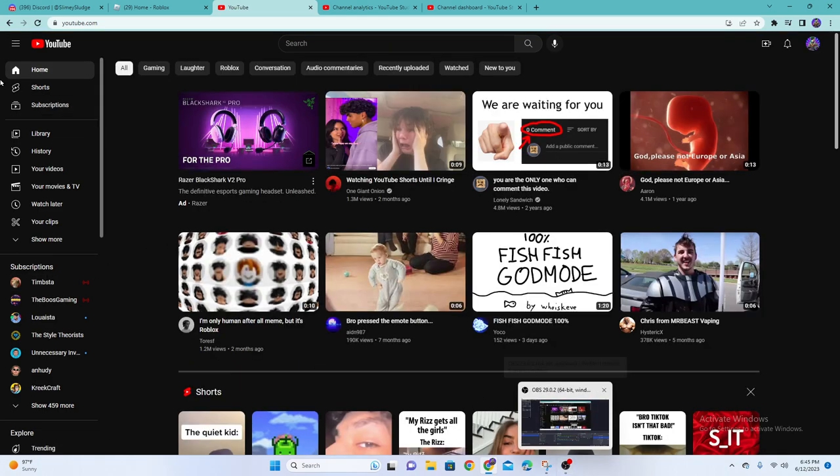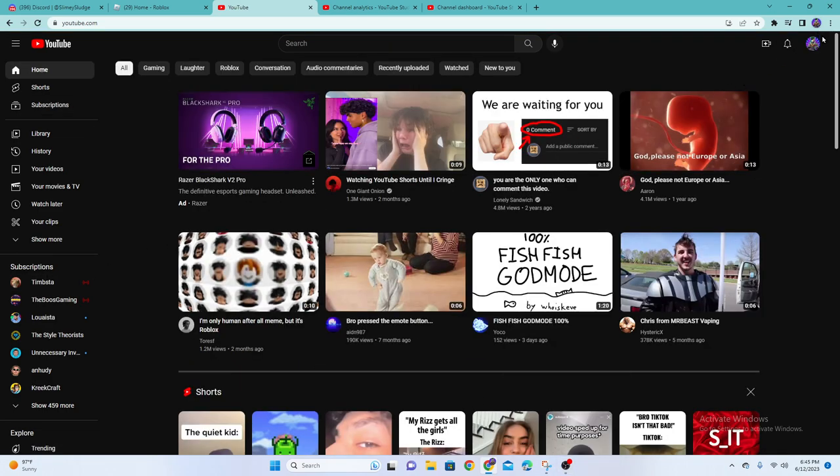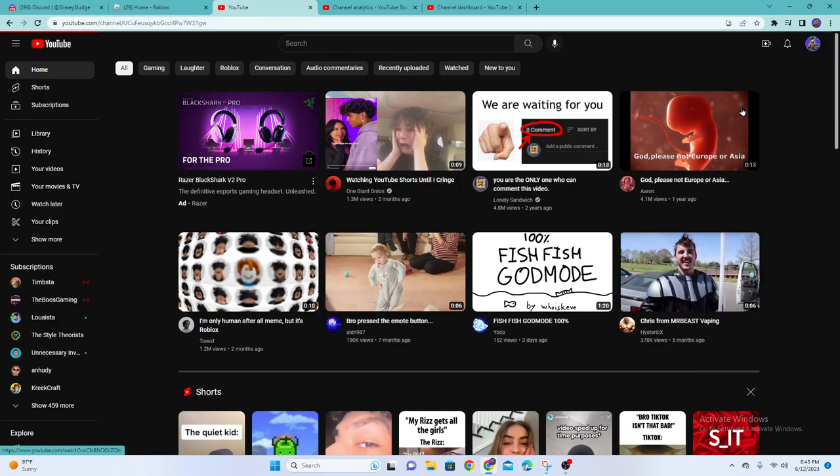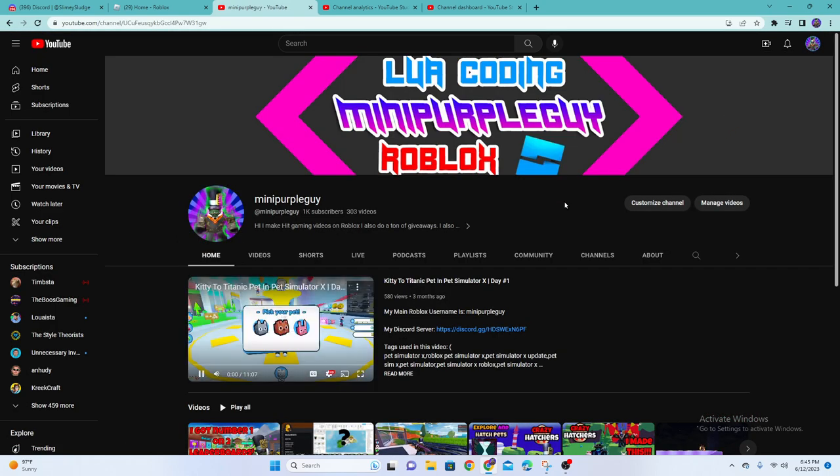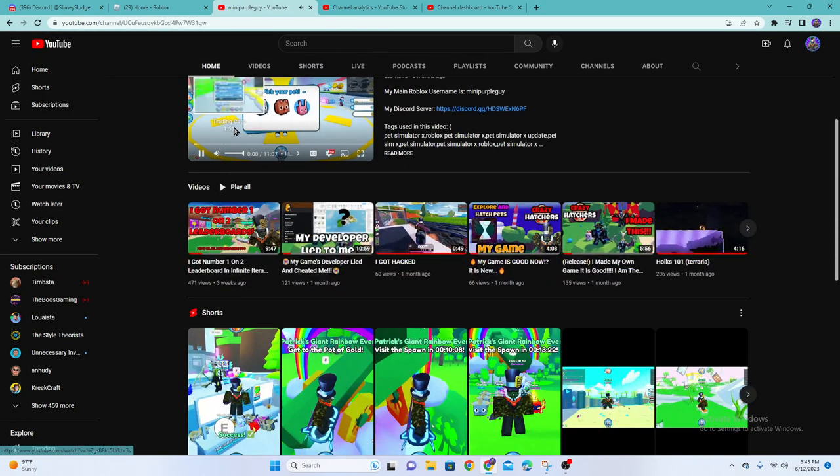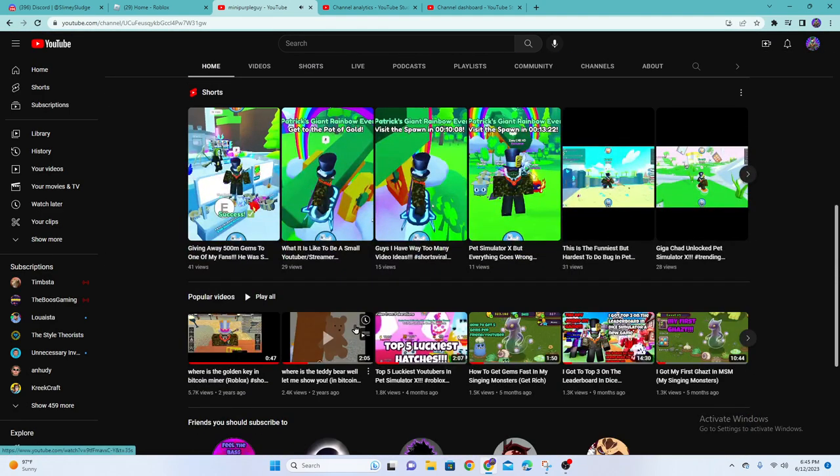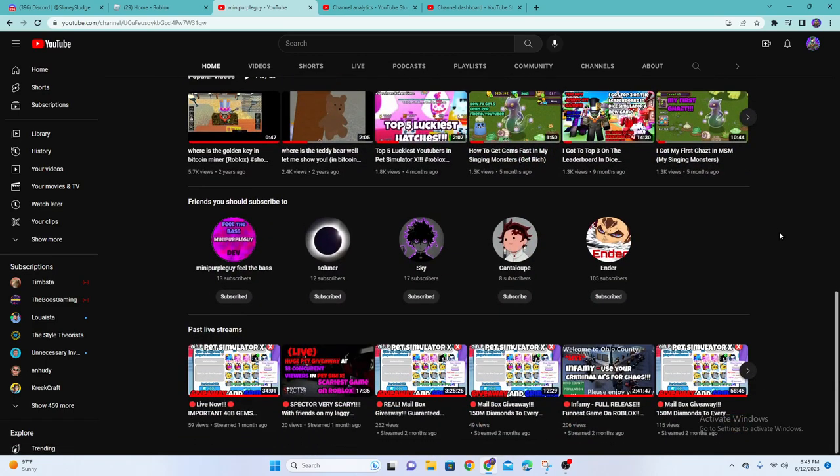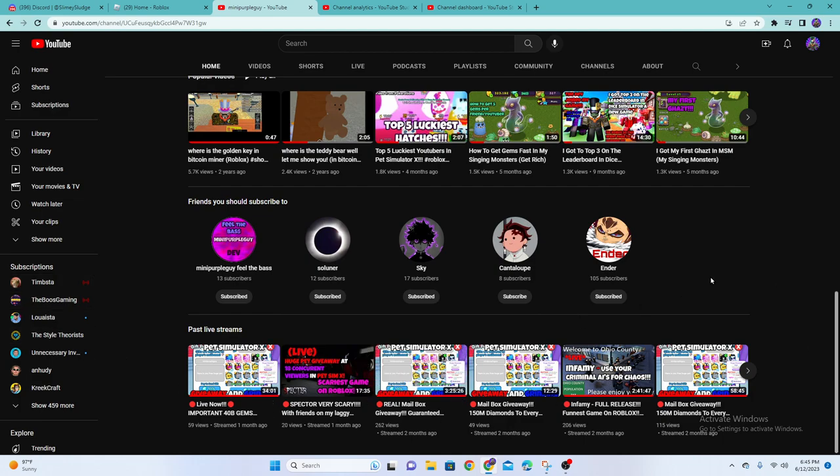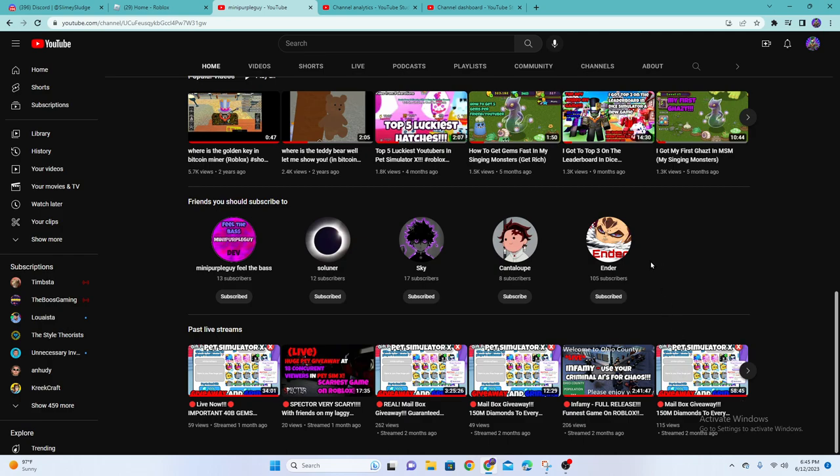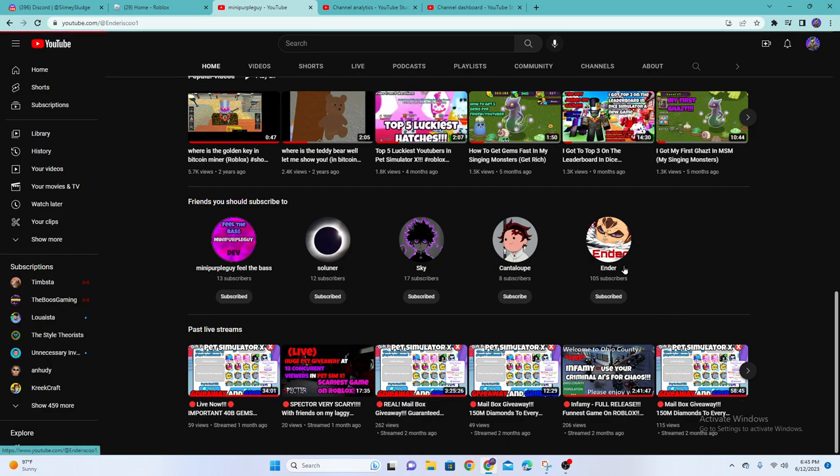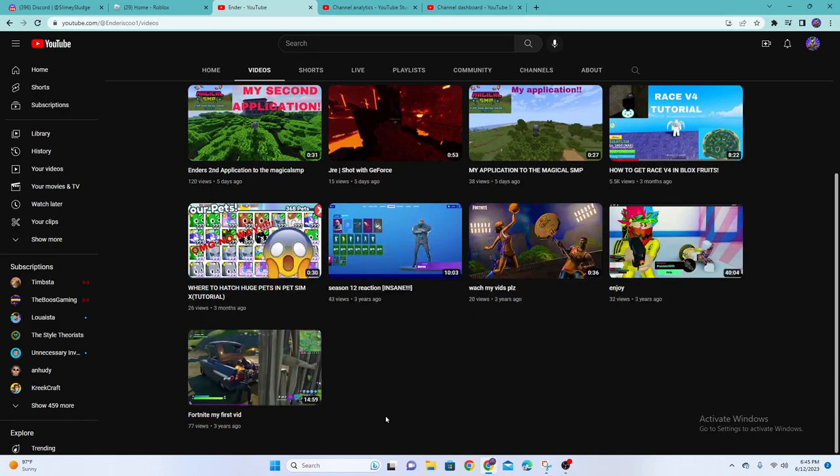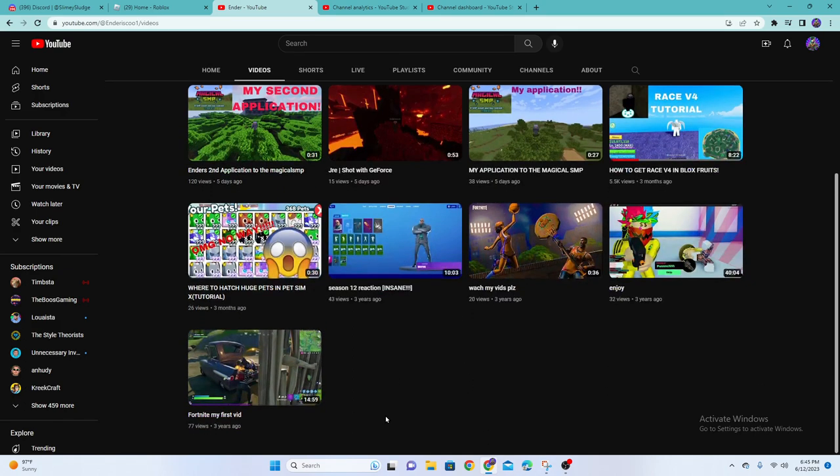So, did I quit YouTube? No. Hello, we're going to be doing kitty. Oh yeah, I also subscribed to all these channels because they're cool. Bro, my friend Ender, bro got 5.5k views, crazy.